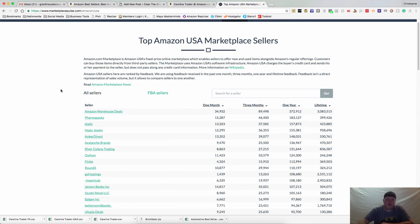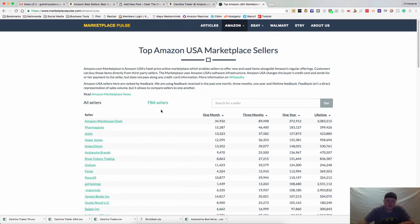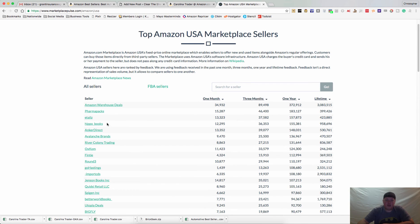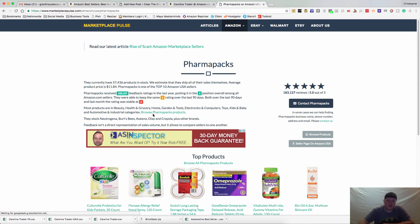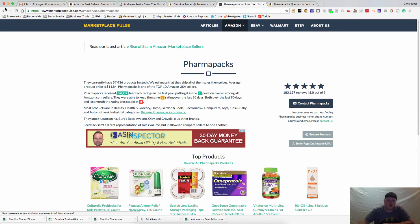Go to MarketplacePulse.com/Amazon/USA. This has a list of a ton of sellers, ordered from largest to smallest based on feedback — that's the only way they can really figure out who is the largest or smallest. So if you absolutely hate PharmaPax, there's their storefront. You can go in and stalk them and see if you can go up against them if you choose, or you can even search that list. There are all kinds of ways to use this.